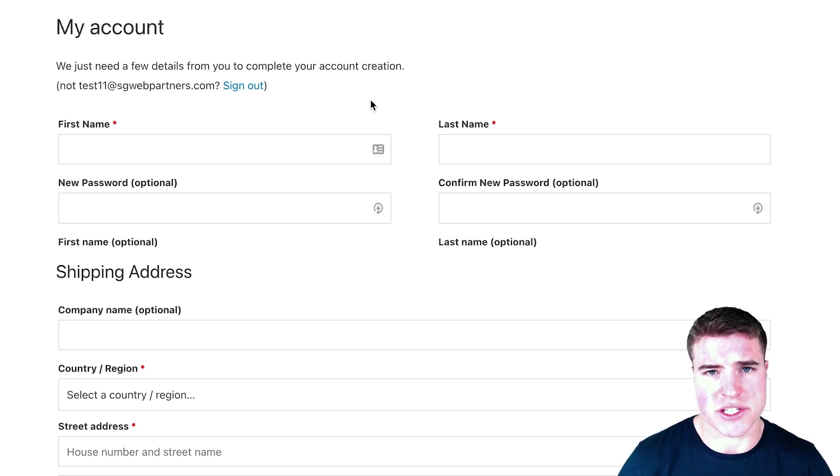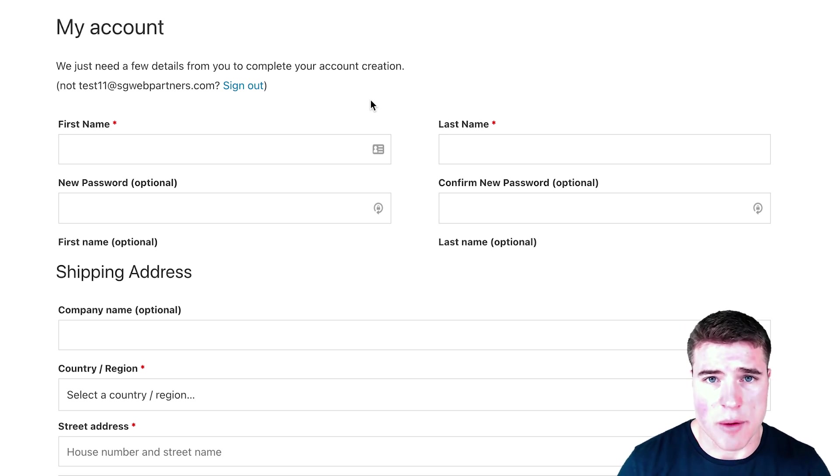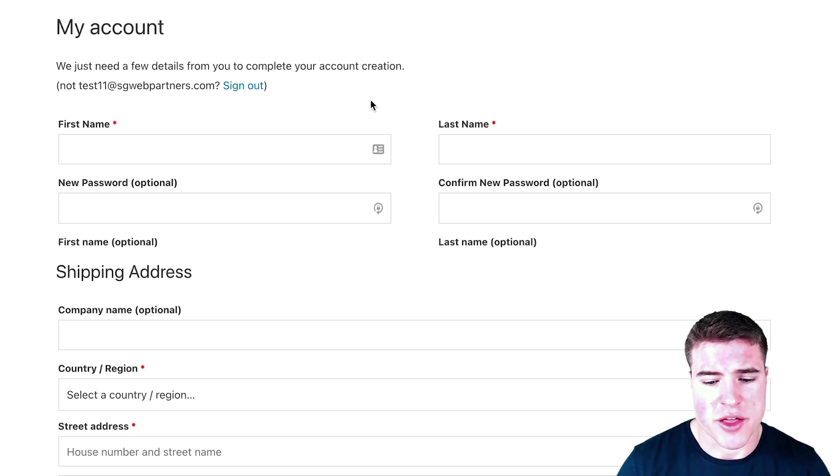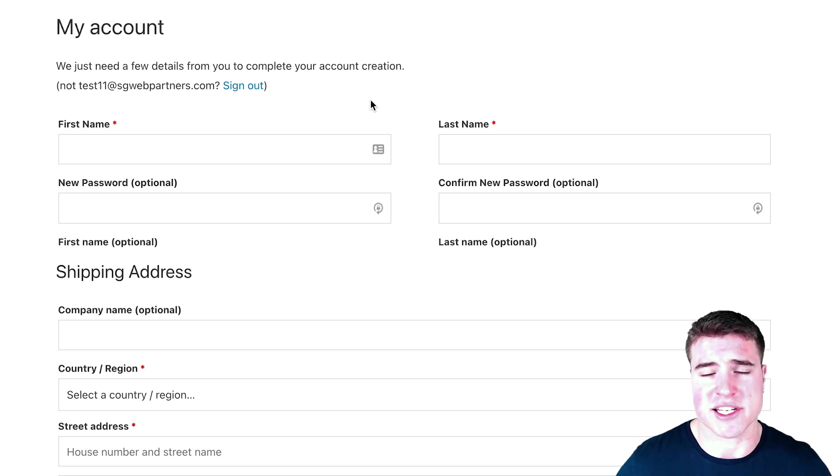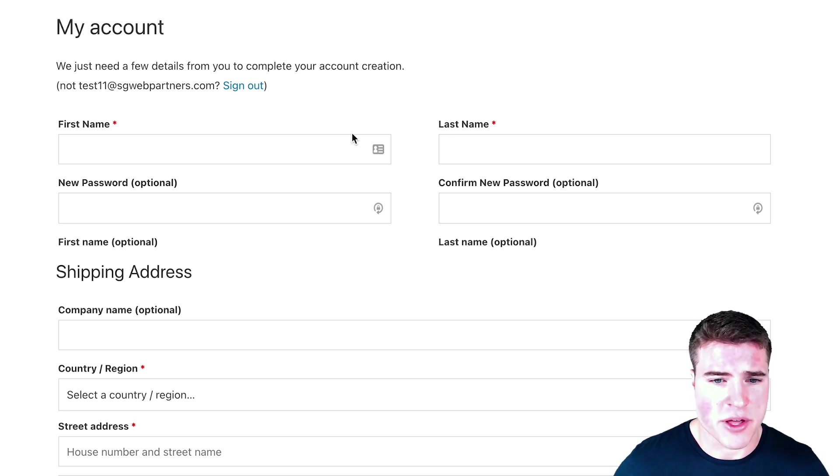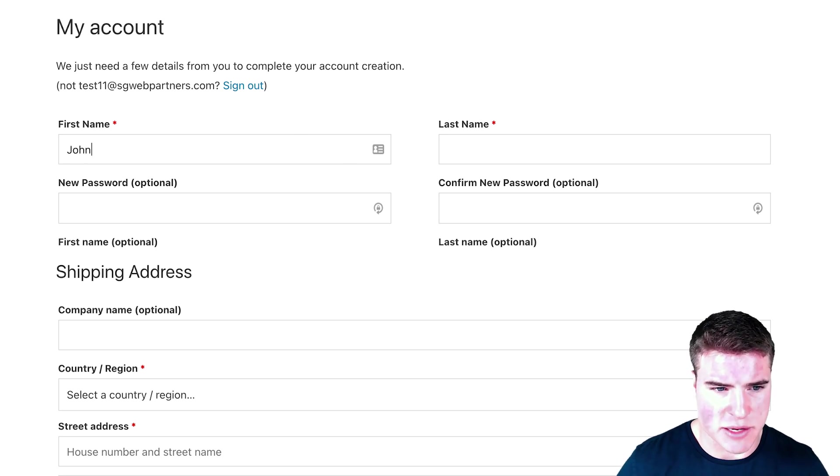This is new and unique to Gifting for WooCommerce Subscriptions—when the person is creating their account, it's going to ask for their shipping address because they need to know where to ship it. So if I fill this in and say I'm John Doe.